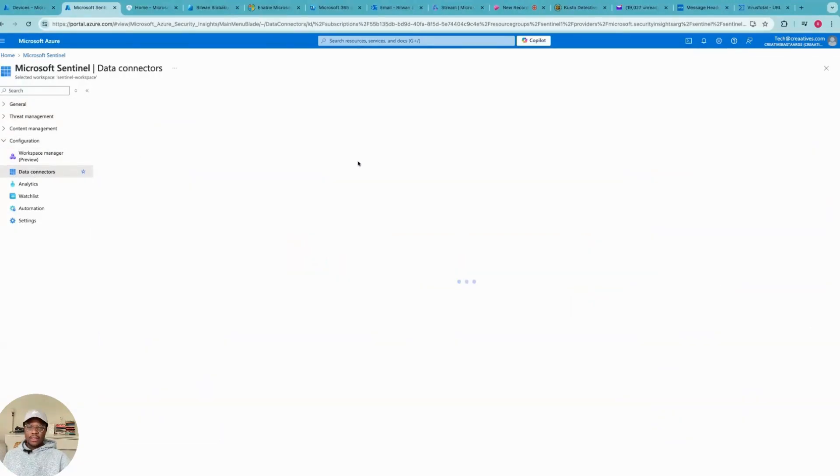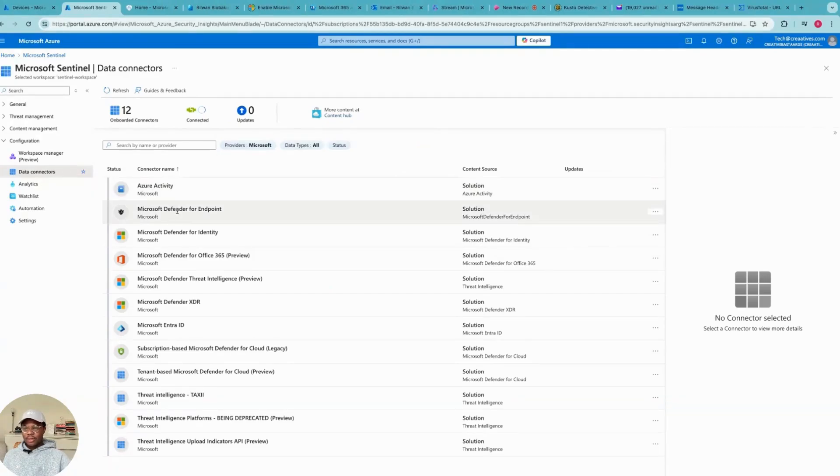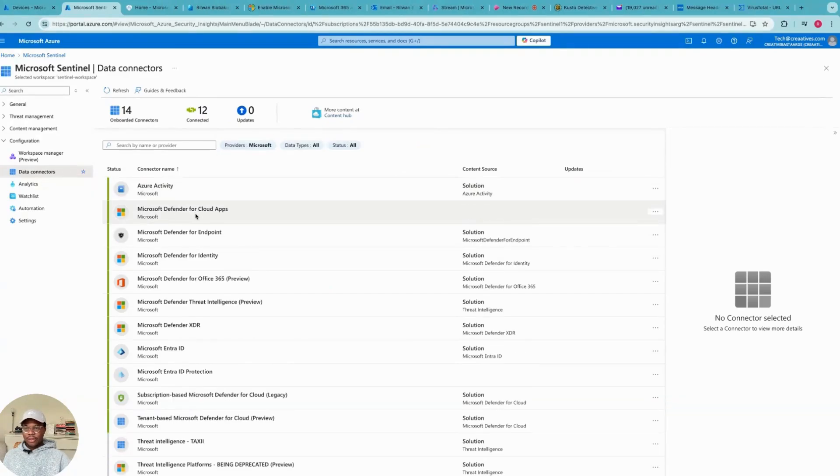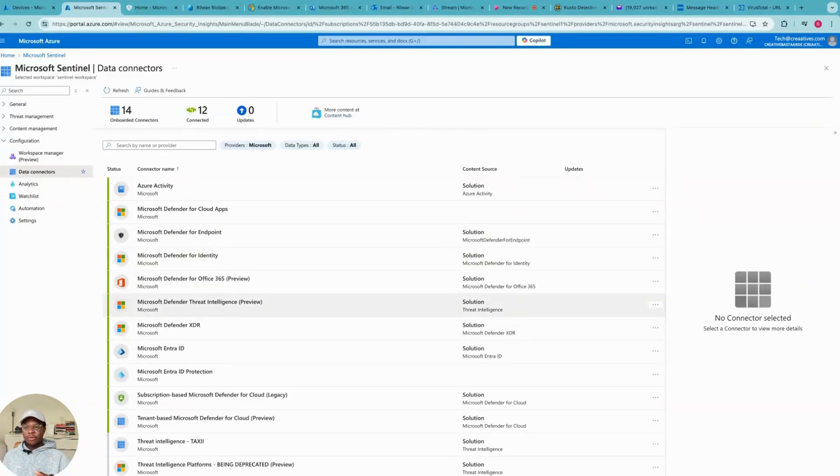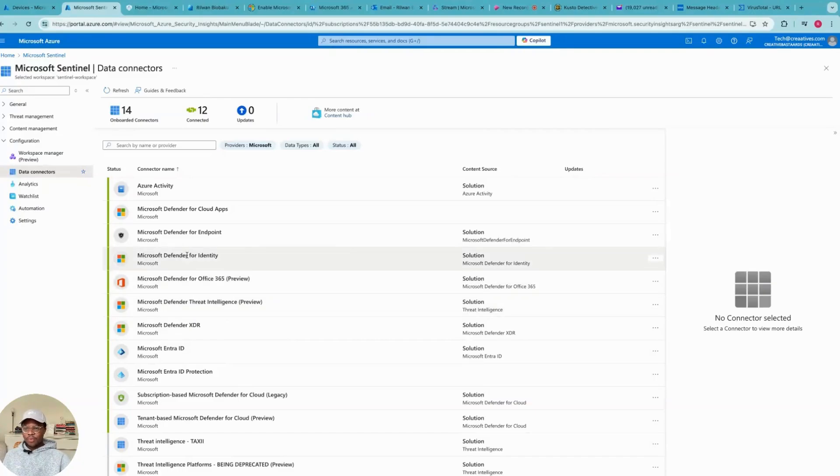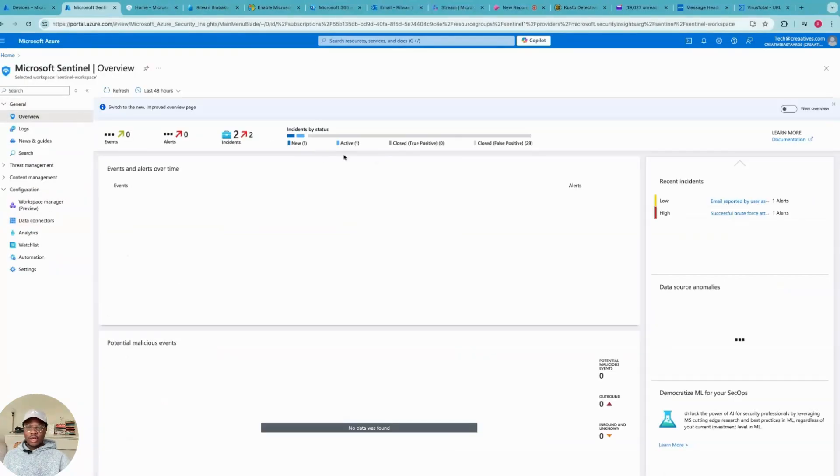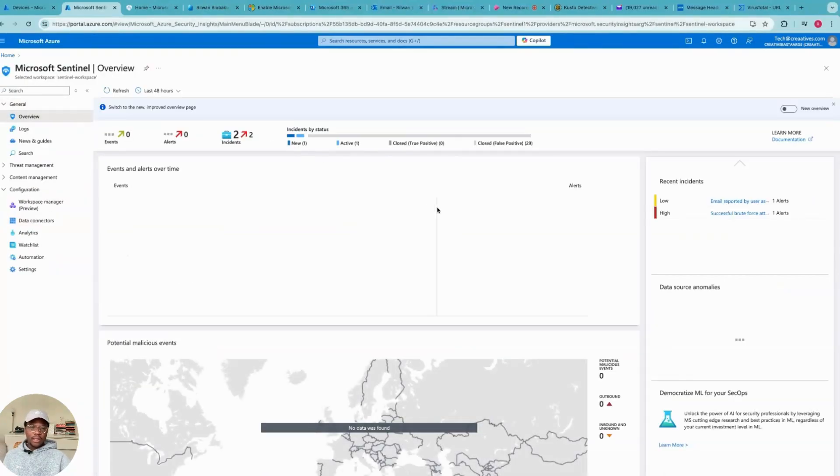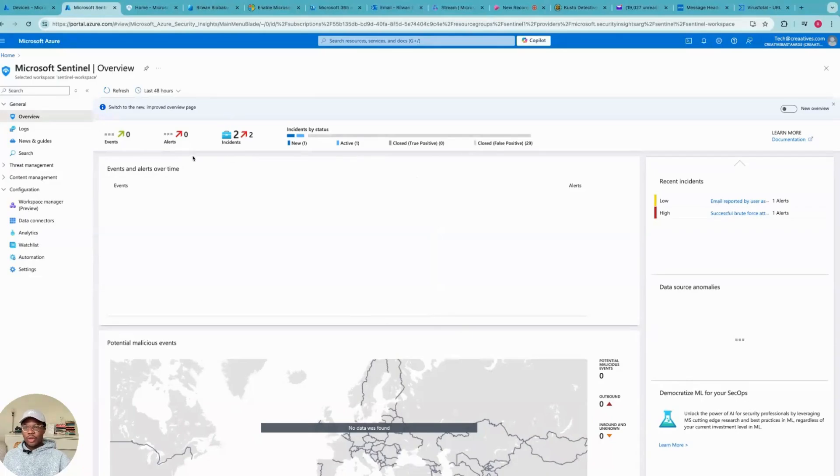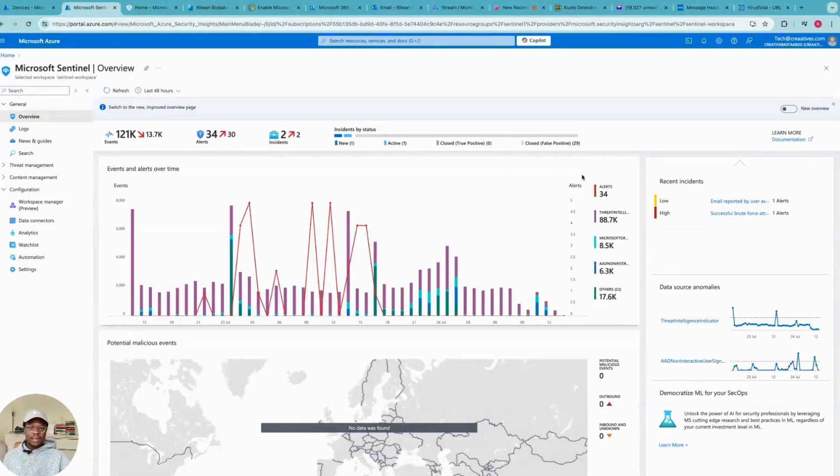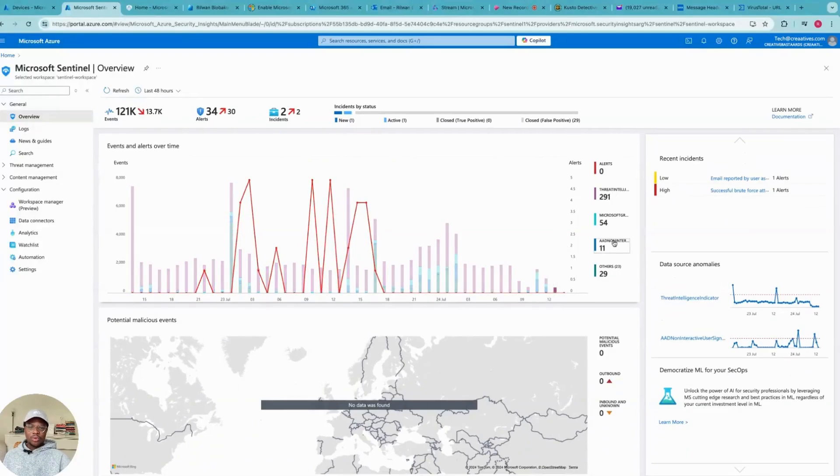This is an example of a data connector. As you can see I've got Azure Activity, Microsoft Defender for Cloud, Defender for Endpoint, Entra ID. And what this does is that it gets the logs from all these connectors and then it brings it over to the dashboard here, and here I can have an overview of what's going on, how many alerts and incidents, and what I need to respond to.